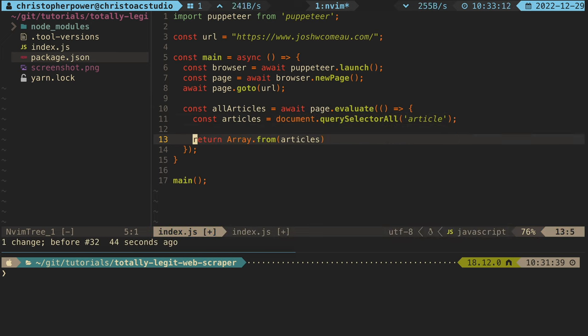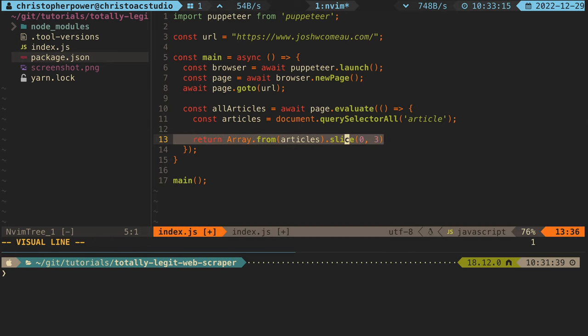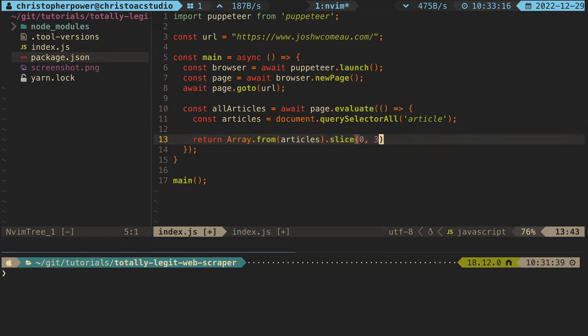Then we want to create a new array from the article nodes that we have. We want to slice this to a maximum of three articles because we don't have all day to read. And then let's map over each node.